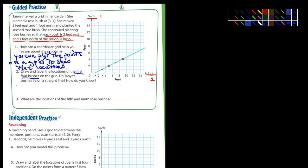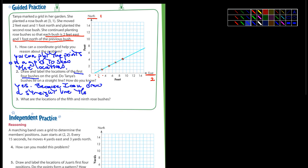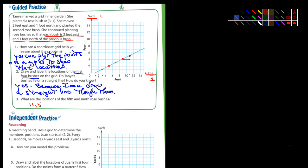Yes, I can draw a straight line right through all those bushes. Do the bushes lie on a straight line? Yes. How do you know? Because I can draw a straight line through all the dots. Then it asks: what are the locations of the fifth and ninth rose bush? The fifth one is the next point over two and up one — that's going to be (11,5).